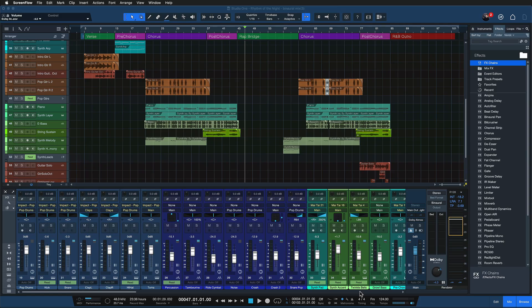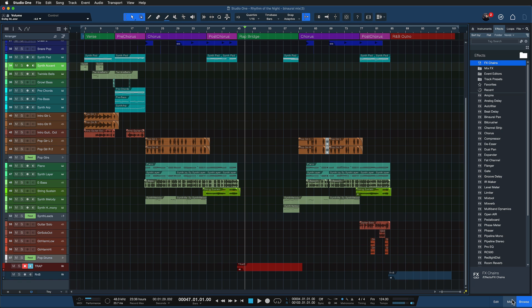So I want to show you a much better way to increase the monitor level without changing anything about your mix today. And we find this option right here in Studio One's mixer console.